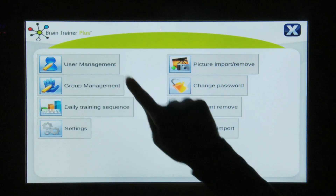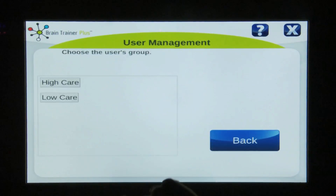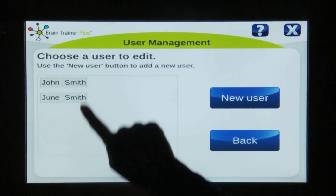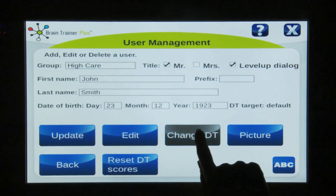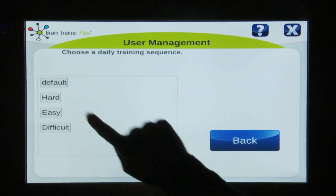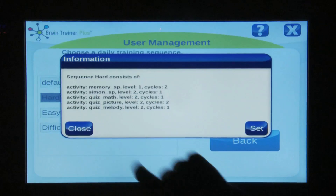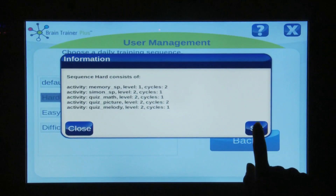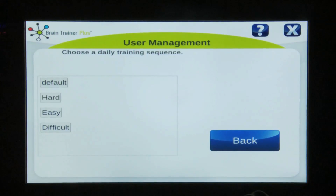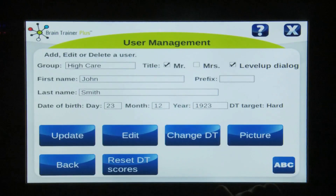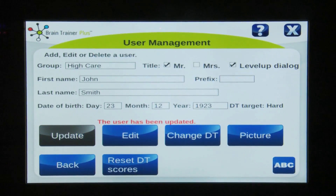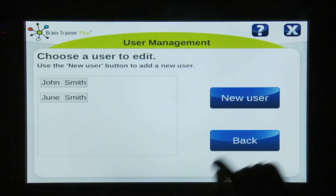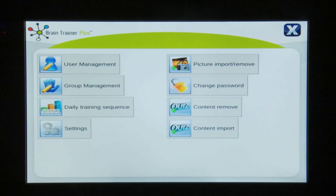To add the sequence to a user, choose user management, select the group, then the user, and tap change DT. Choose the desired sequence, tap Set, then Back, and finally Update. Then X out.